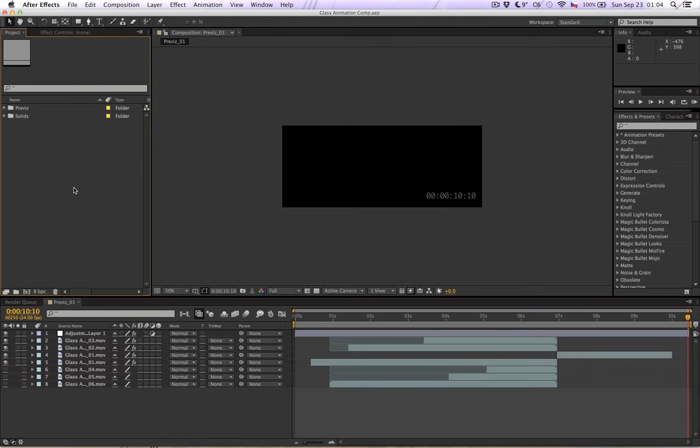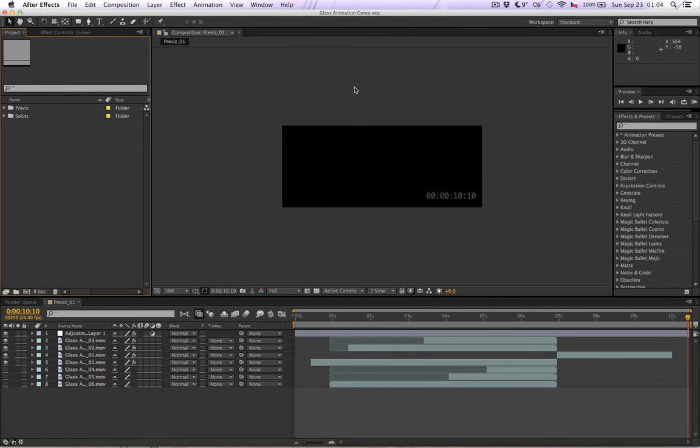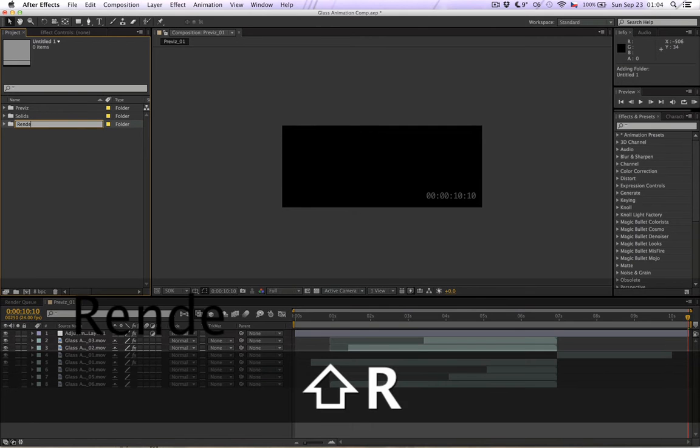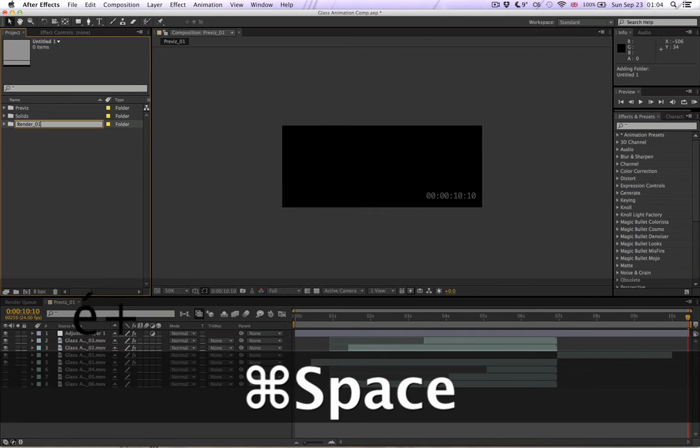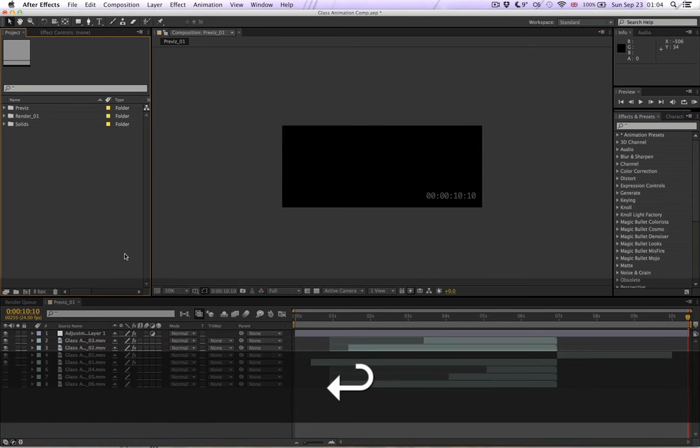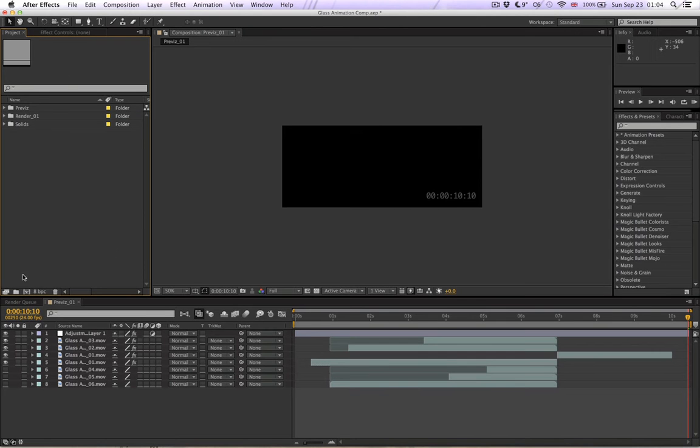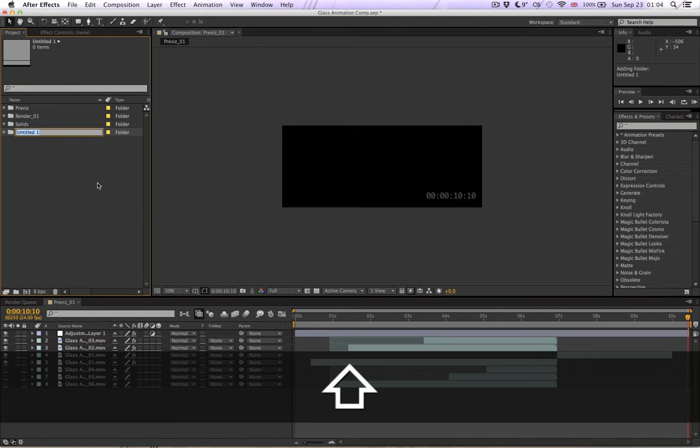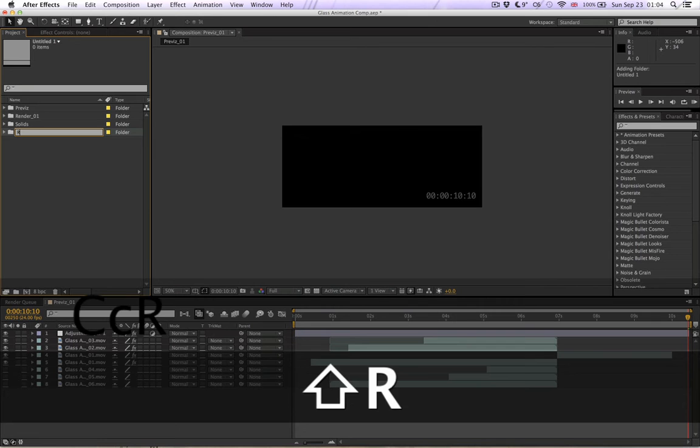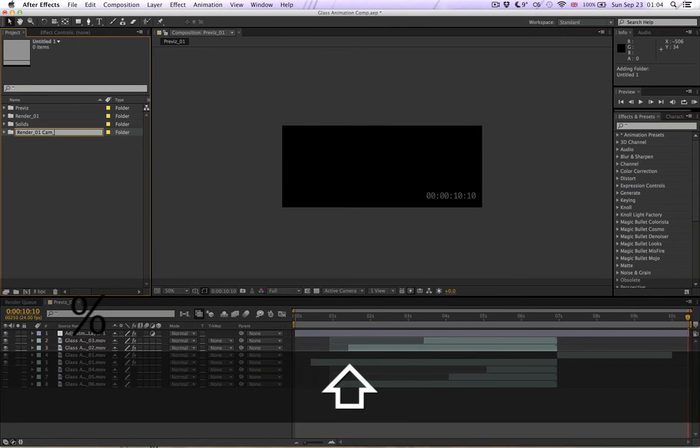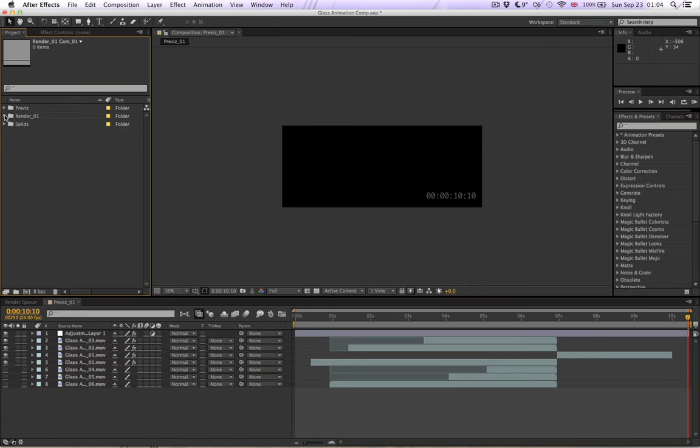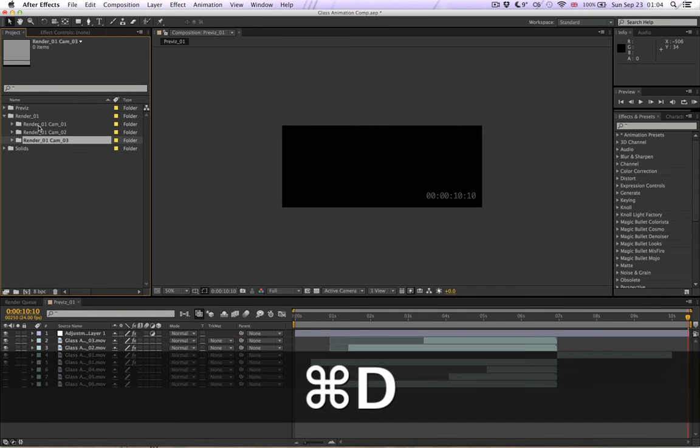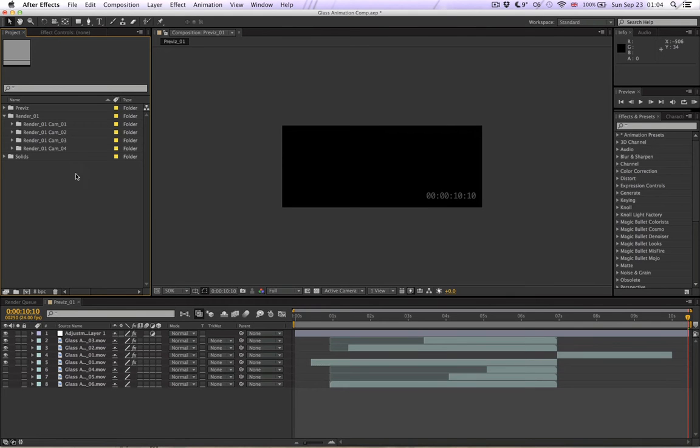So let's just do it again. Anyway, we need to import our footage. This is our original comp where we have our previous work. Let's create another folder for render 01, and let's add render 01 cam 01 and put this in here into the render 01. Duplicate it and it actually automatically renames the cameras, which is nice.